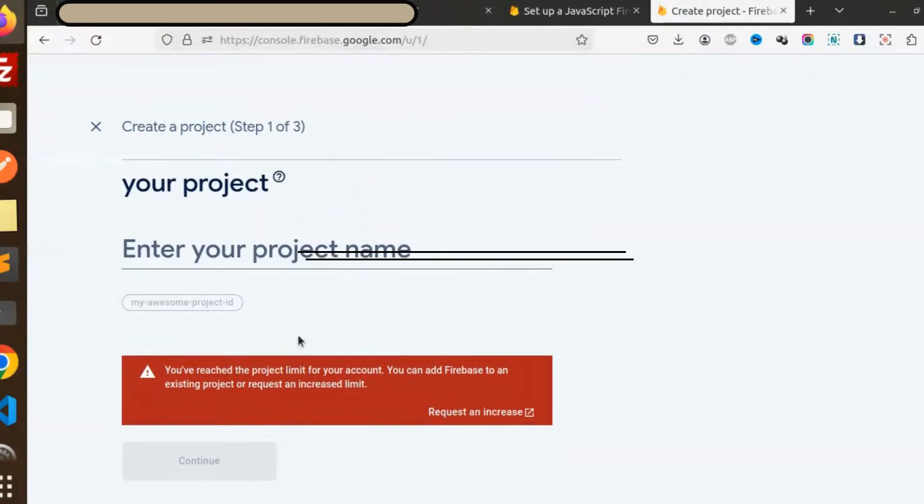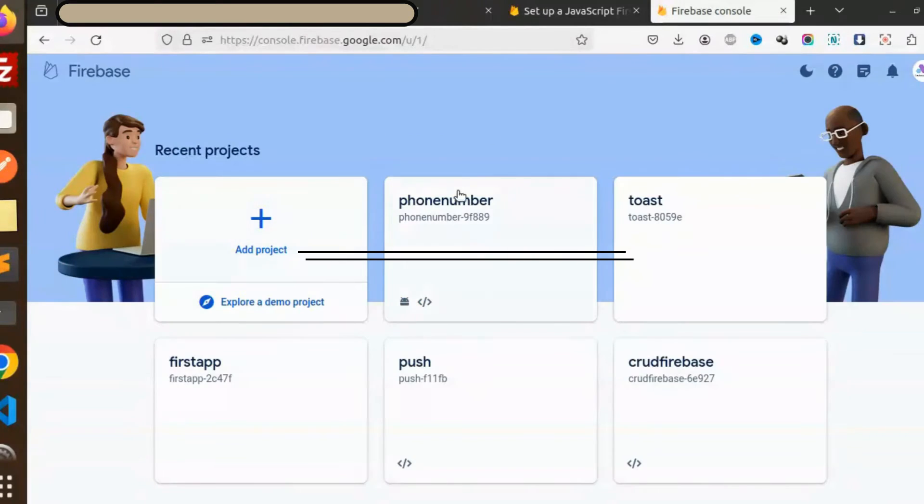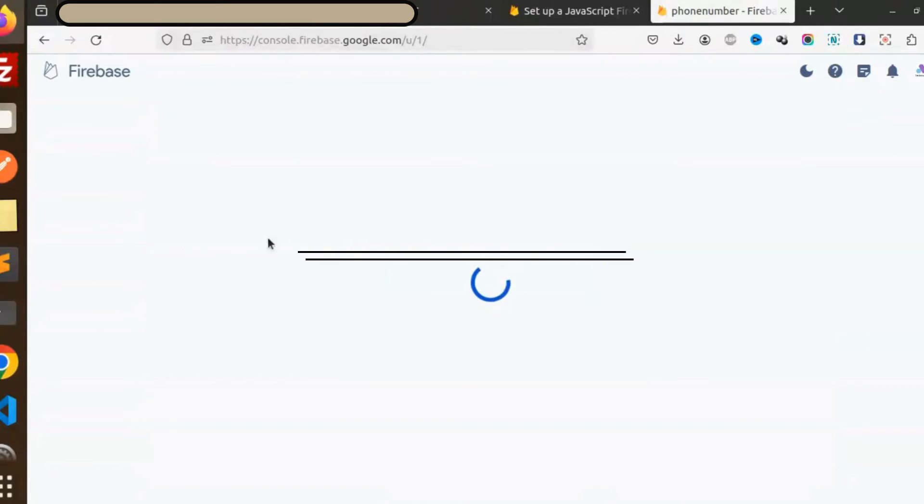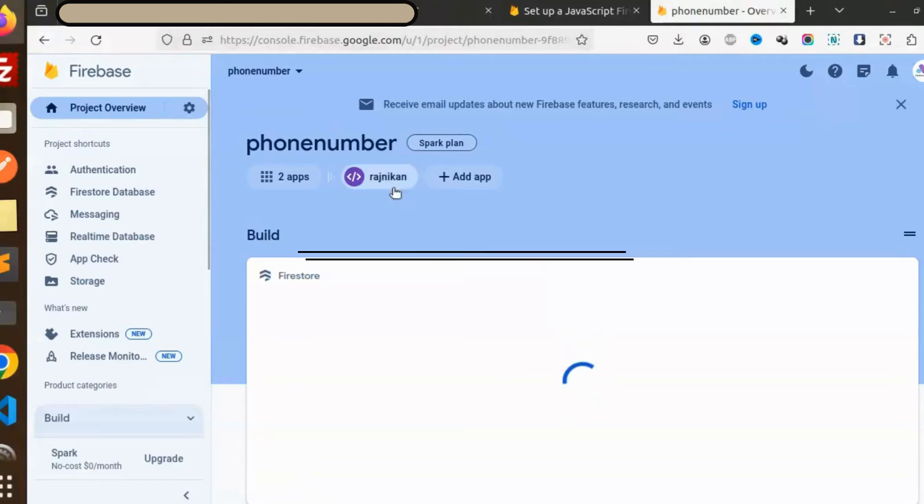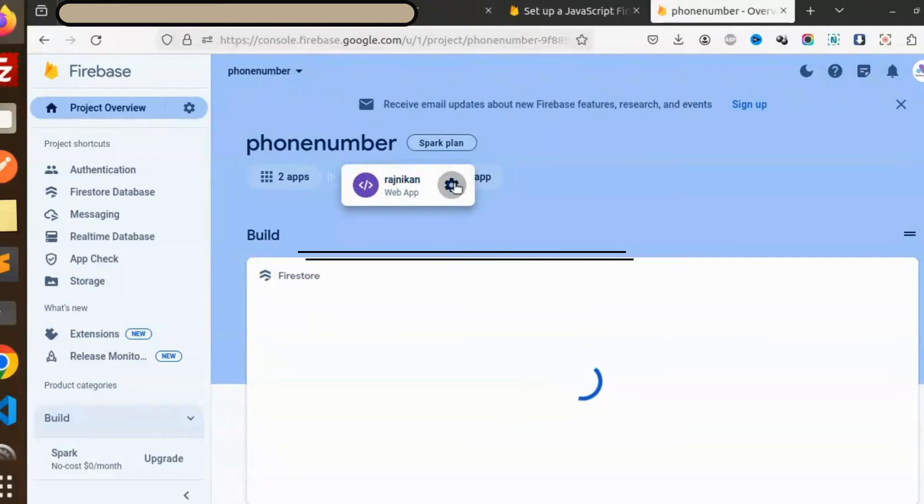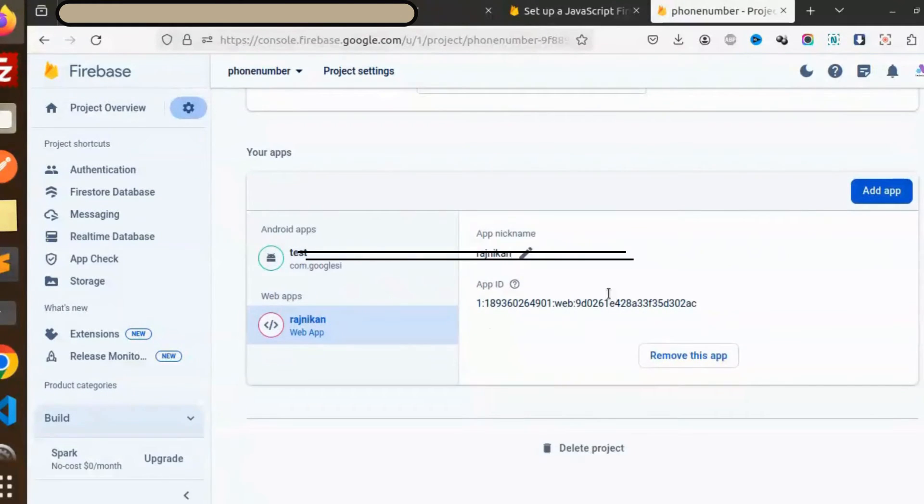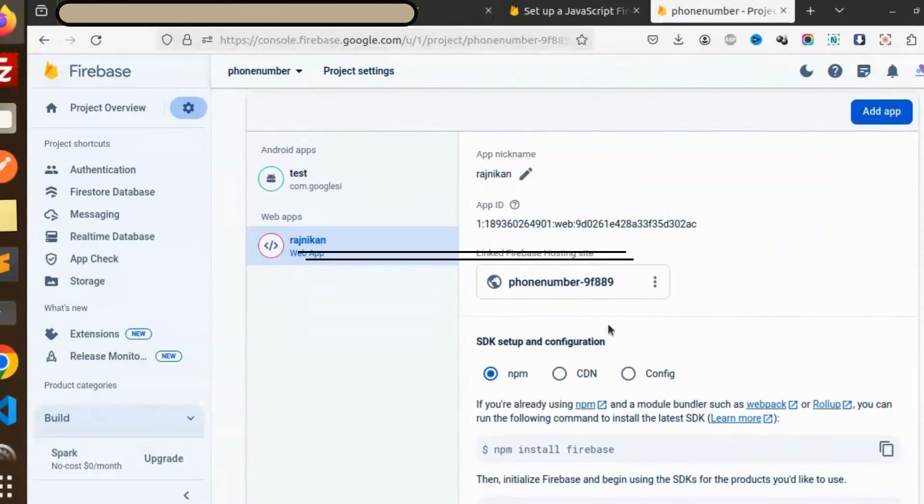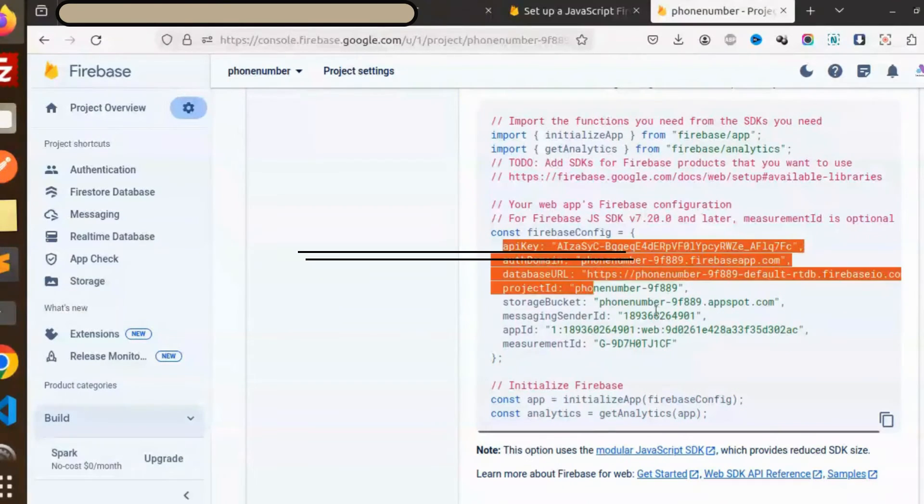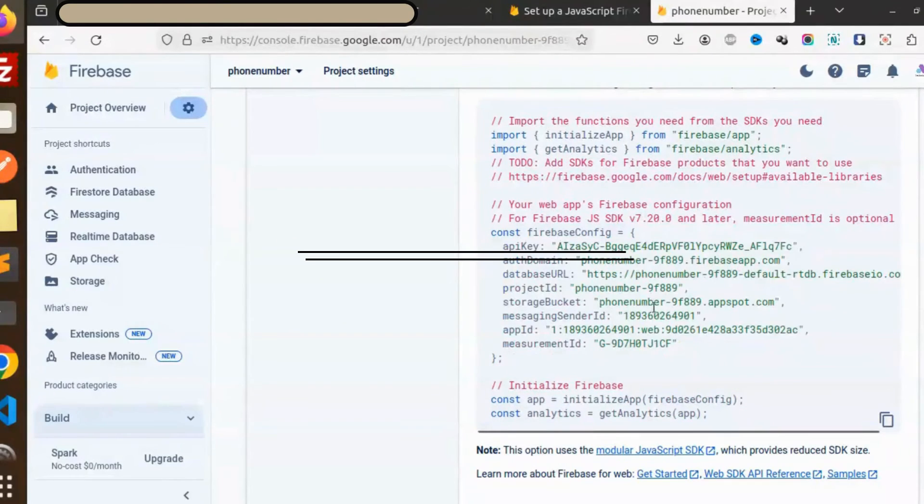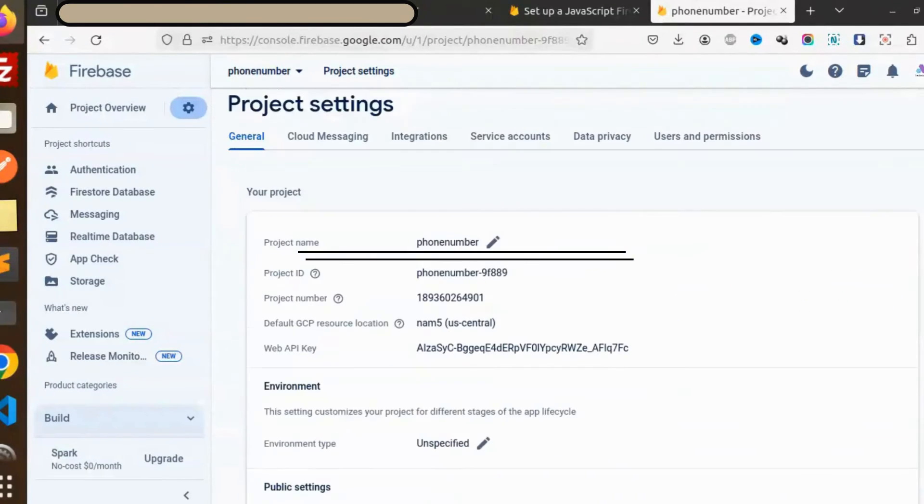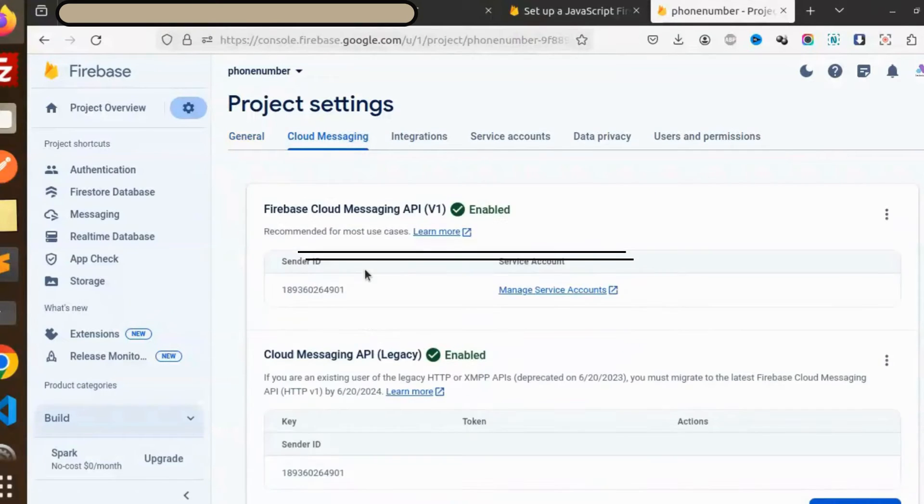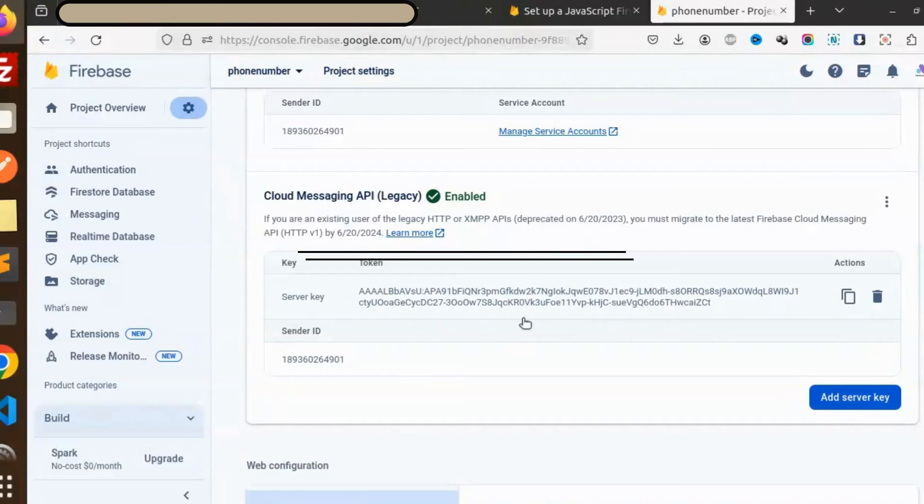Here you have to pass each and every detail. By doing this, this kind of layout will be working. Click on the web app. Here we require the credentials. This is the requirement, and another thing we require is the cloud messaging part, that is the server key.